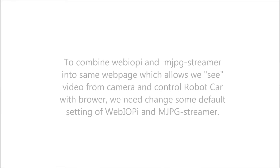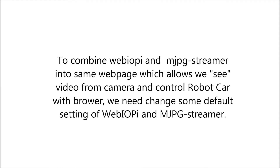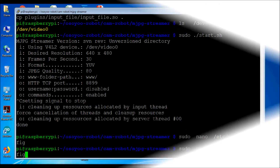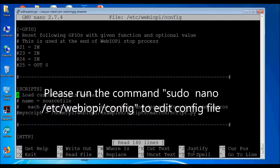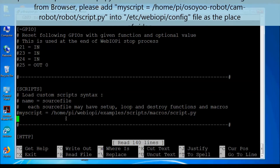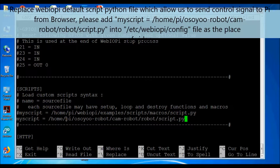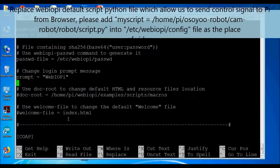To combine webiopy and mjpg-streamer into the same web page — allowing you to see camera video and control the robot car from a browser — you need to change some default settings. Run sudo nano /etc/webiop/config to edit the config file. Add my_script=/home/pi/osiorobot/camrobot/robot/script.py into the config file to replace the default webiopy script.